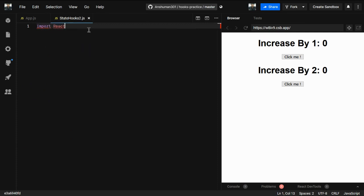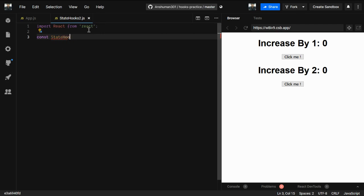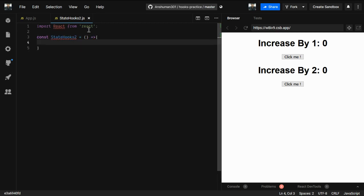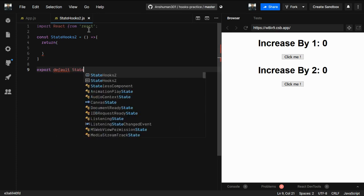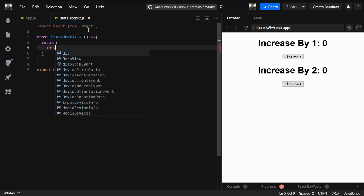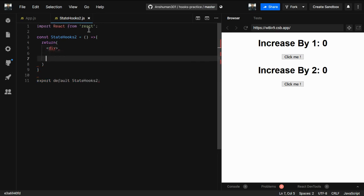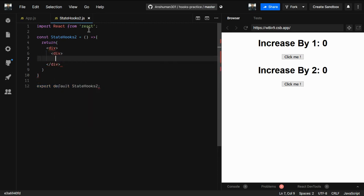Inside this file we're going to create an import React from React. We'll use a StateHooks2 function and return some JSX syntax. We'll export default this StateHooks2 function and give it a div.